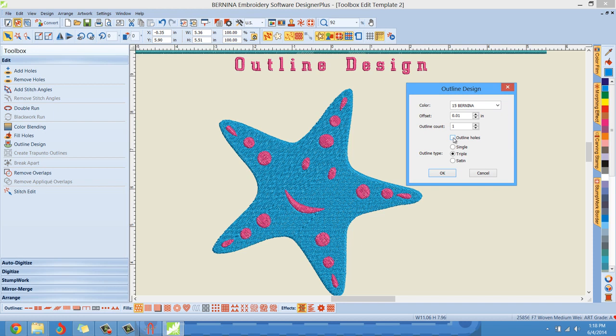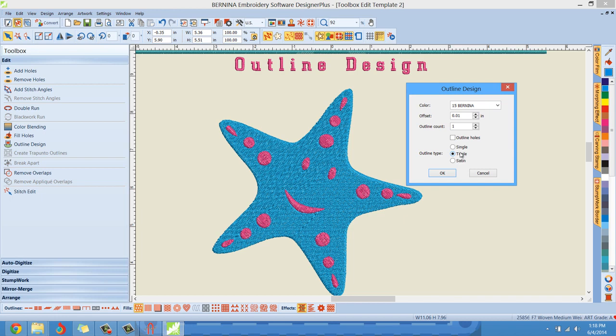Then what type of outline do you want? Single stitch, triple stitch, satin stitch. Now on the screen itself, the single stitch and the triple stitch look very much alike. I usually go with triple stitch. That just makes it a little bit thicker. Kicks it up a notch just a little bit so you can really see it.